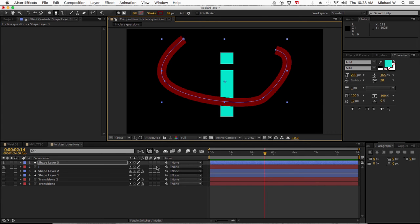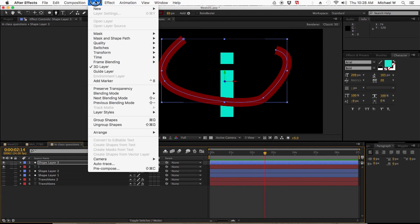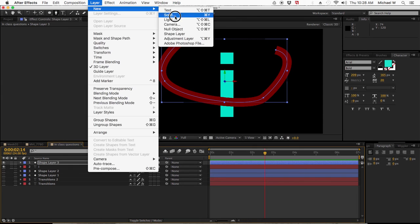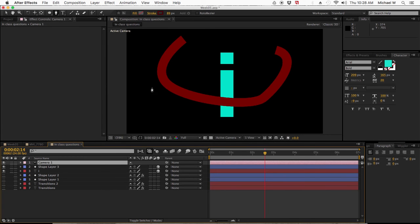I'm going to make both of these layers 3D, then add a camera. Depth of field enabled, shallow depth of field 1.8, 35mm, this is fine for what we're using.